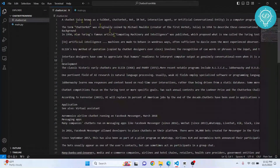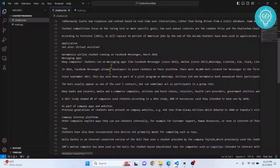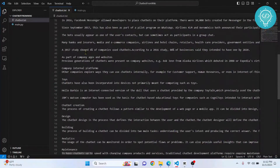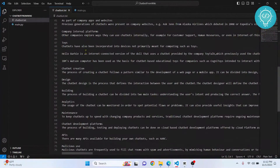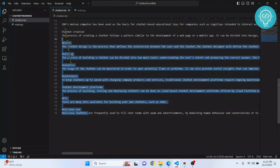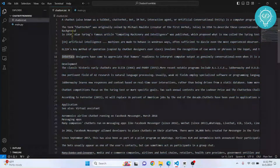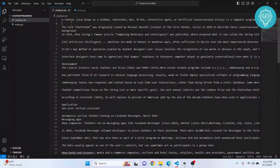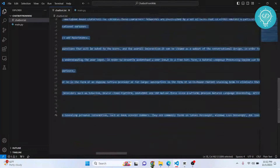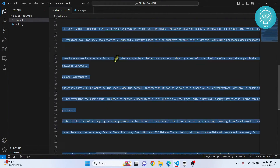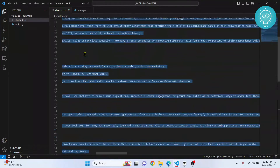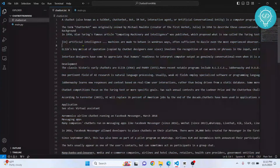What the chatbot does is read this data, analyze the importance of everything, and then search for a response from the document based on whatever you ask. Right now I've just copied and pasted some information about chatbots from a Wikipedia page — it's only 76 lines.